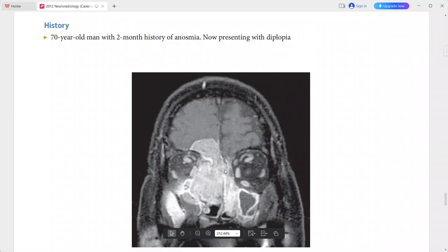This is a case of olfactory neuroblastoma, or aesthesioneuroblastoma. In the differentials you can add squamous cell carcinoma, lymphoma, adenocarcinoma, adenoid cystic carcinoma, melanoma, meningioma, rhabdomyosarcoma, and metastatic tumor.